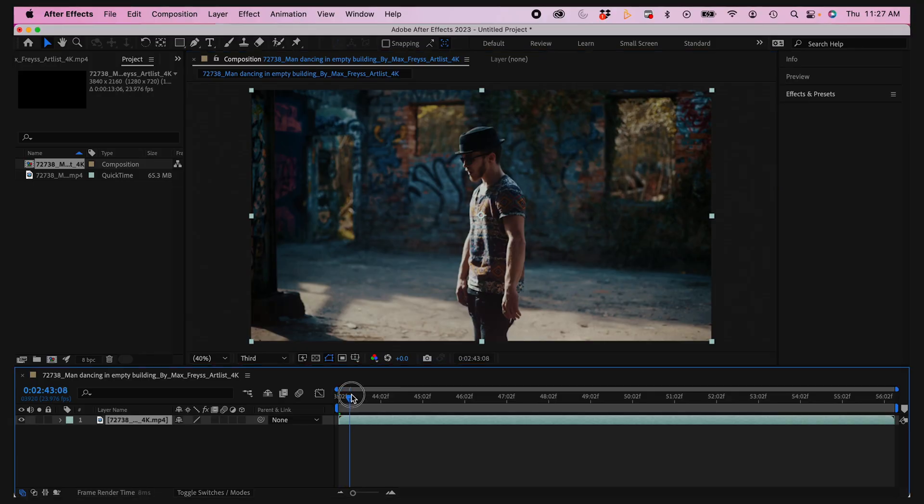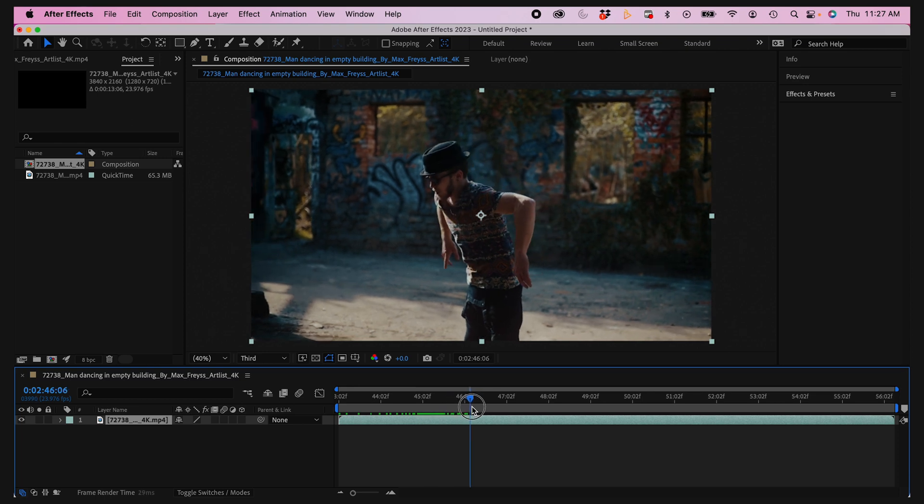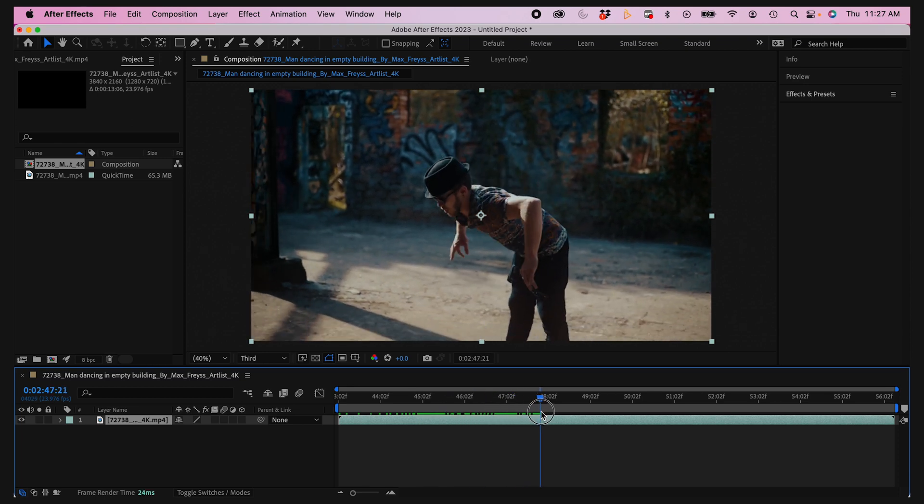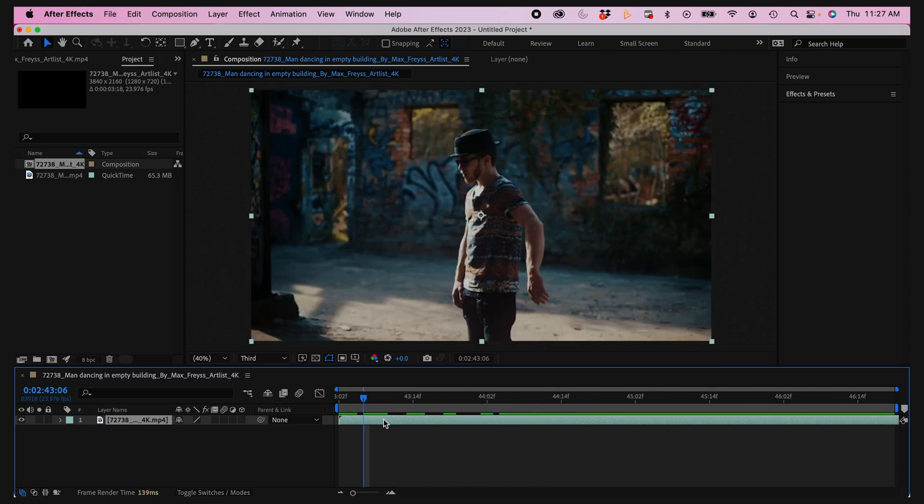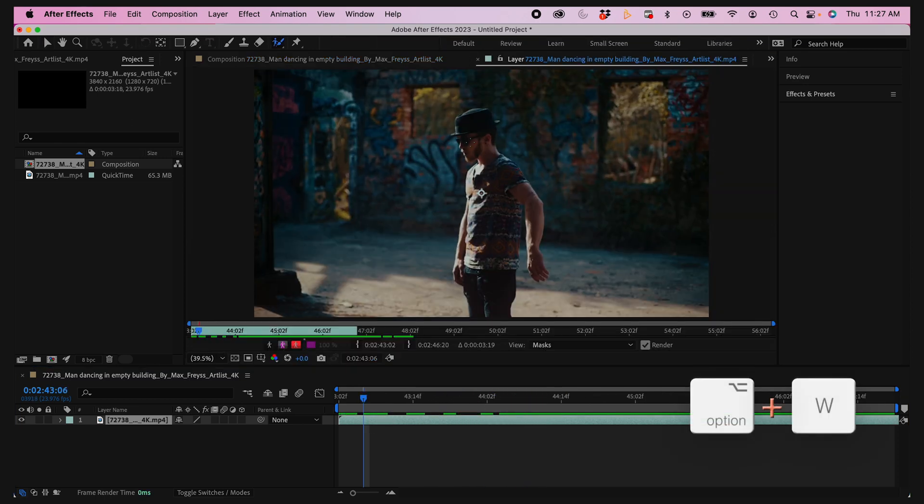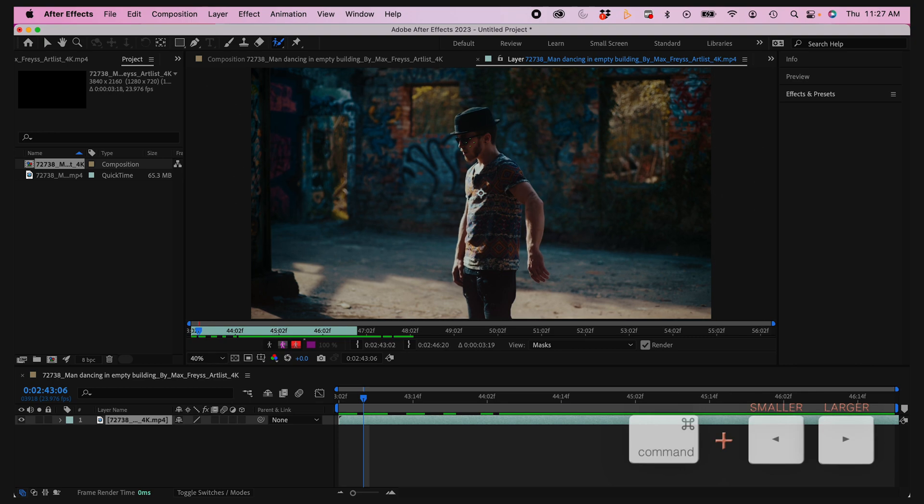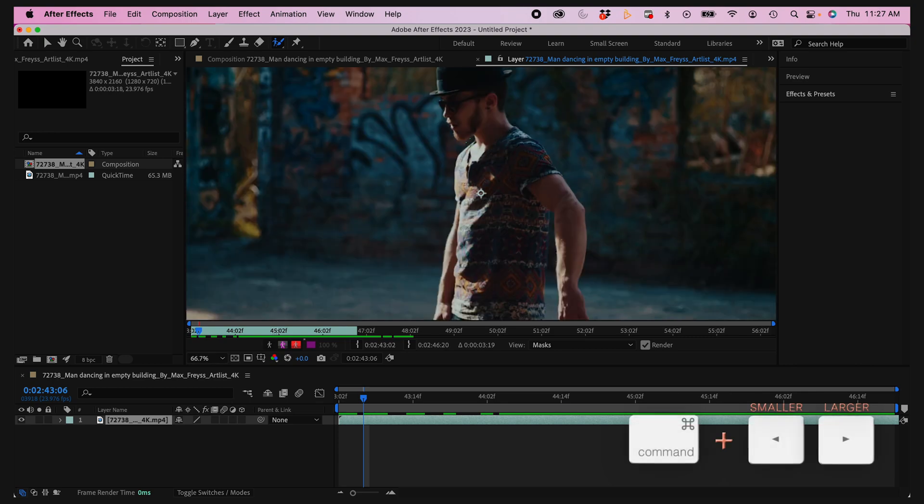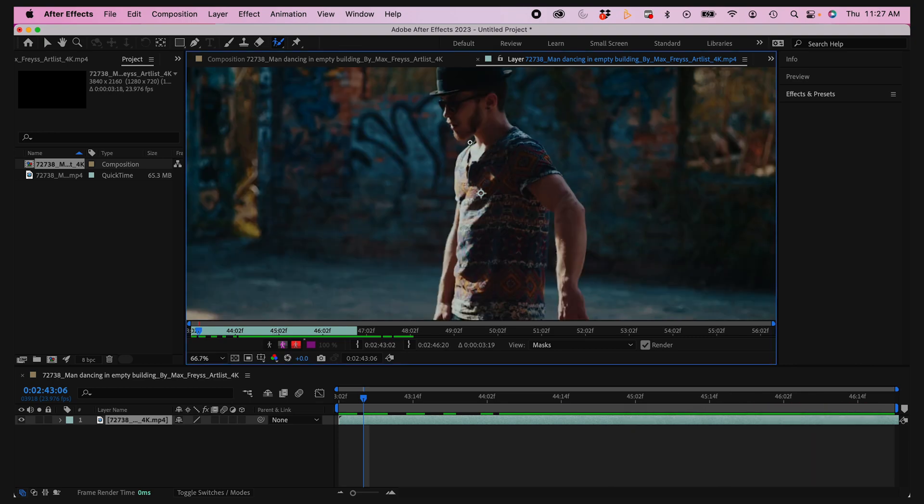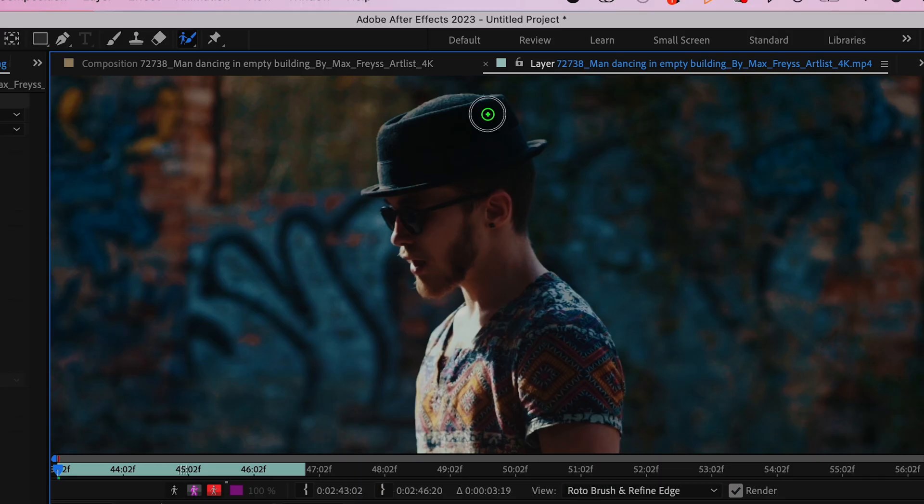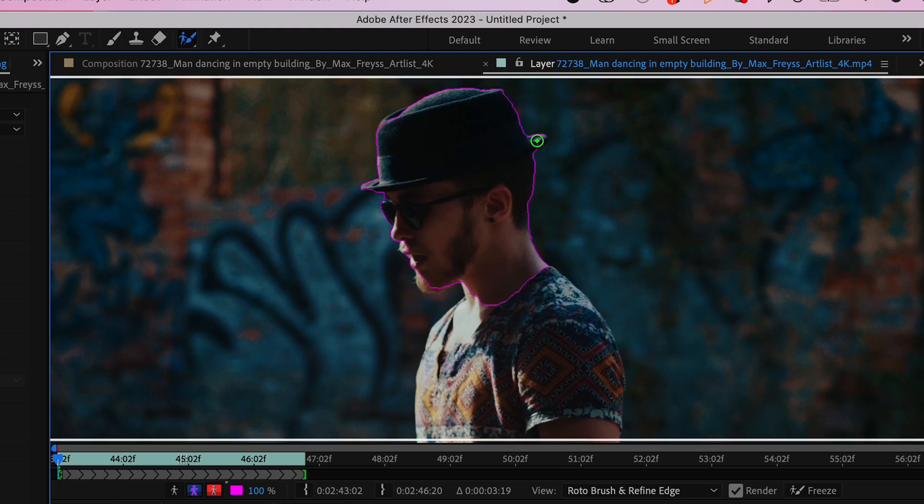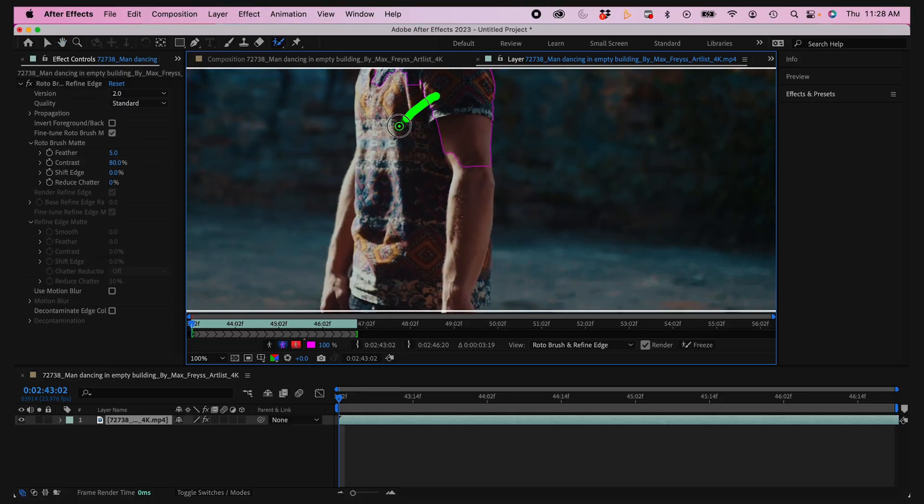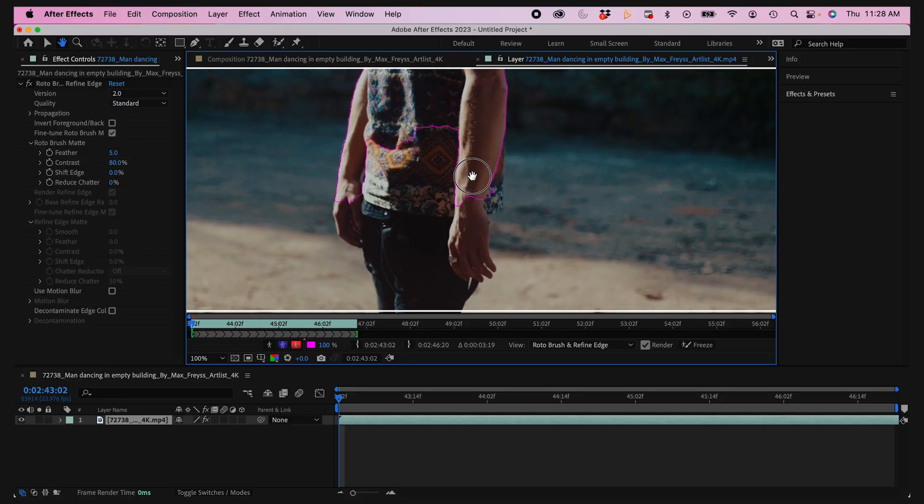I've got my clip here. I'm gonna double click on it and bring up the Rotobrush by hitting Option W. I'm making my brush a little bit larger, selecting the main portions of my subject. I can go back and fine tune this later, but I'll select most of my main image here.